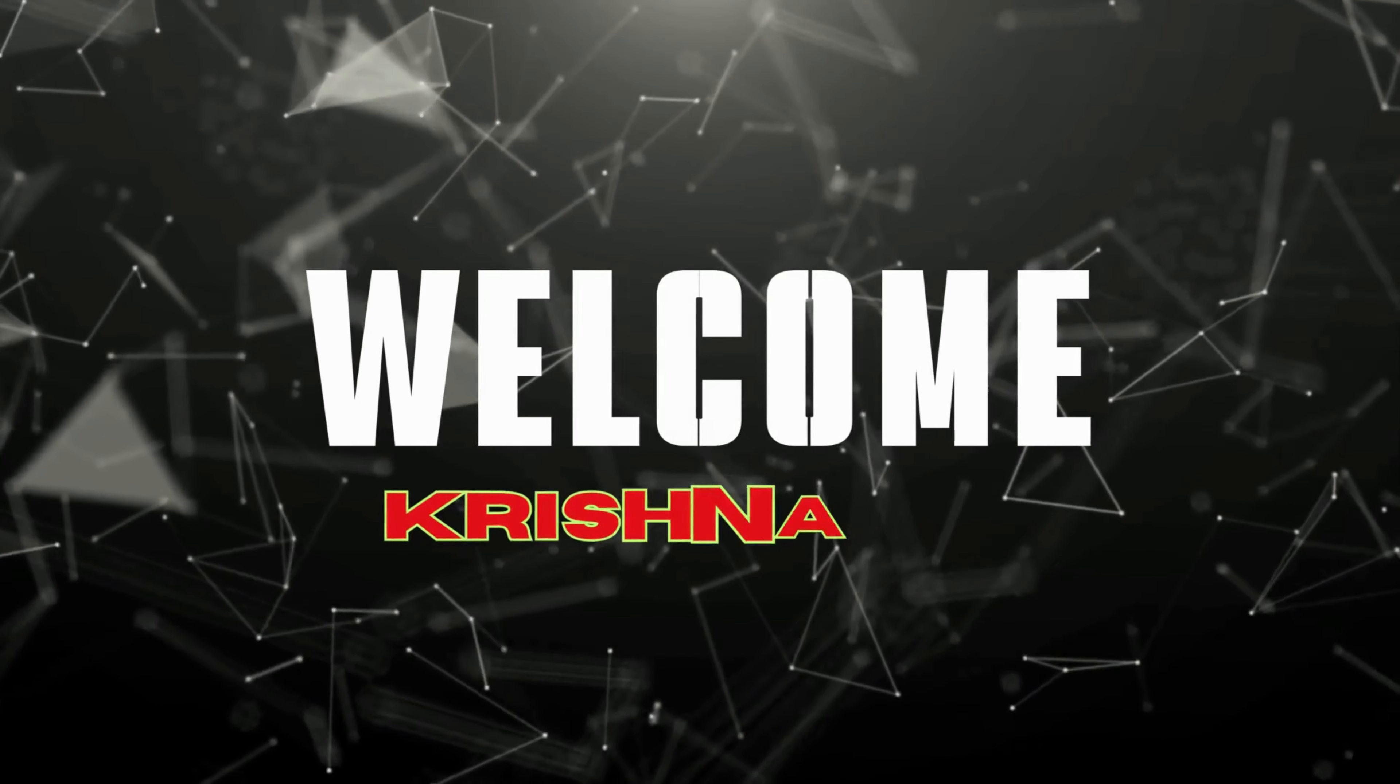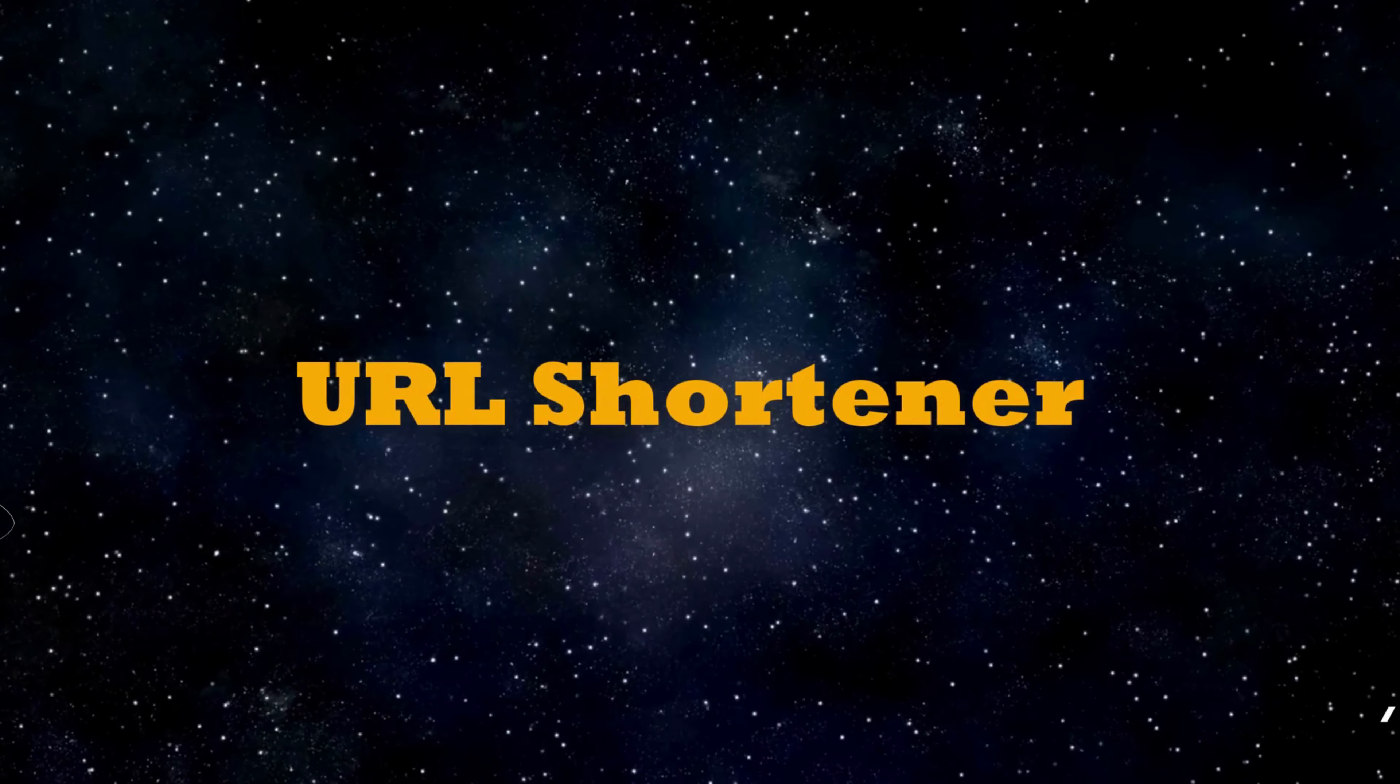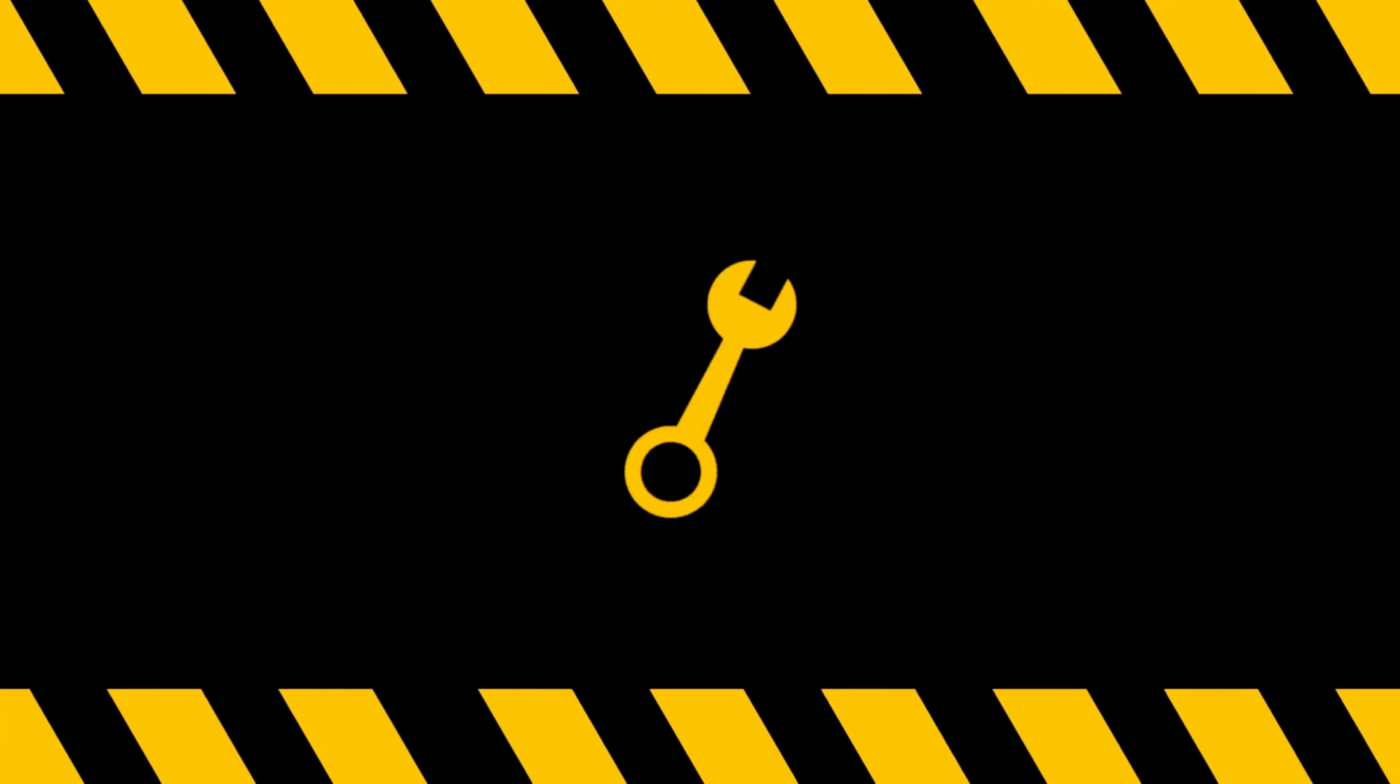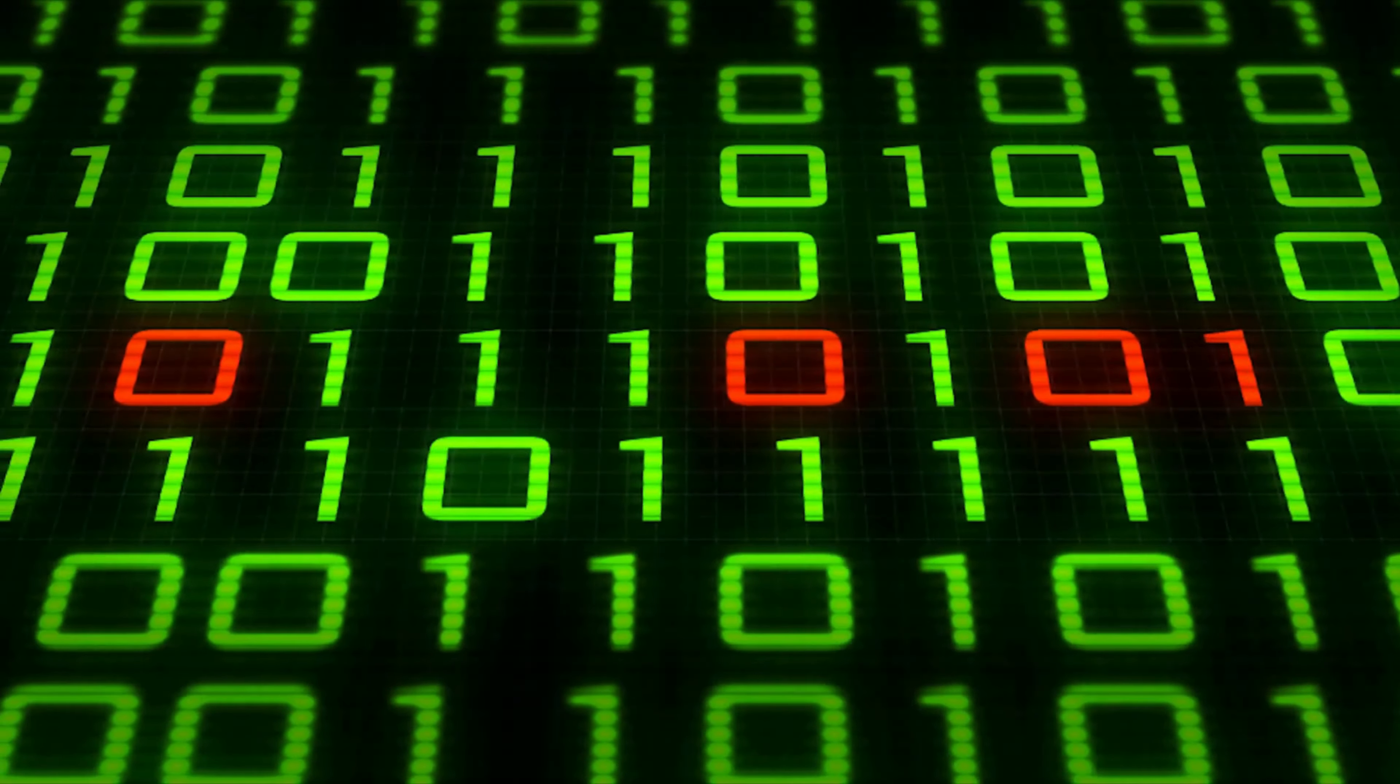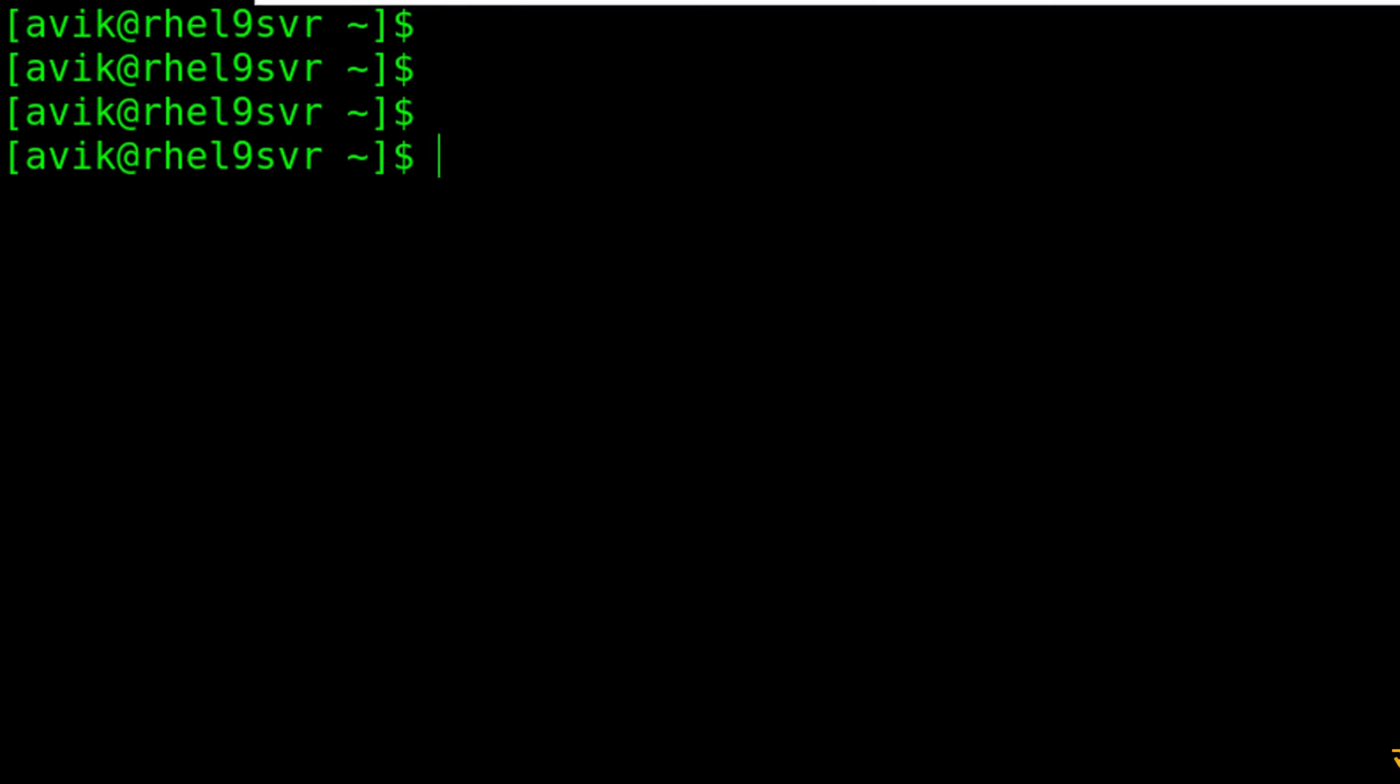Welcome you all to Krishnavik channel. Our today's project through a Linux shell script: URL shortener. This script uses the is.gd URL shortening service to convert a long URL to a short one. This is a very useful script for everybody. Hope you will enjoy it. Happy learning. Let's start.